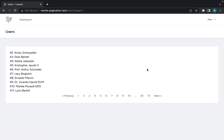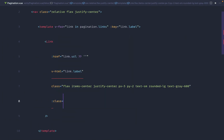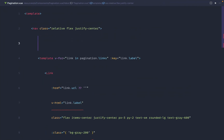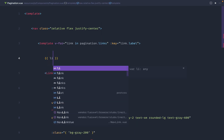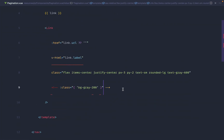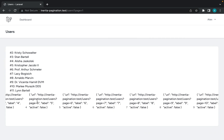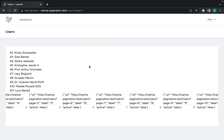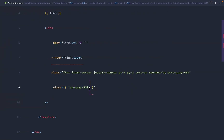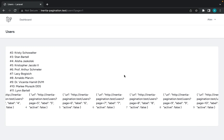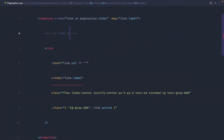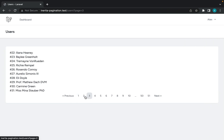Next we need to show which item is currently active. We conditionally bind a class using an object syntax — setting bg-gray-200 when link.active is true. Looking back at when we dumped the meta links, each link has an active boolean. So we just set a conditional class based on link.active, and you can see it working nicely now.